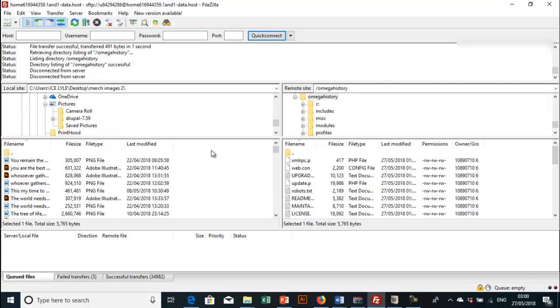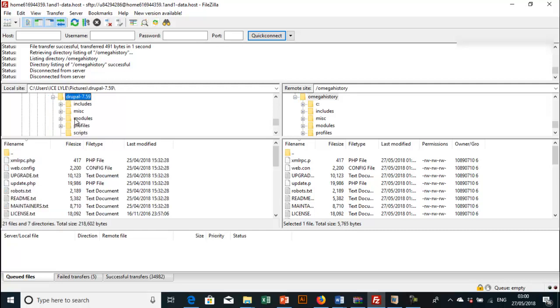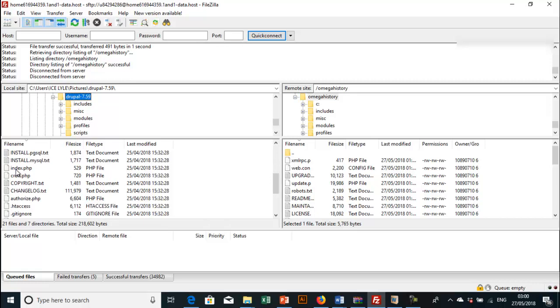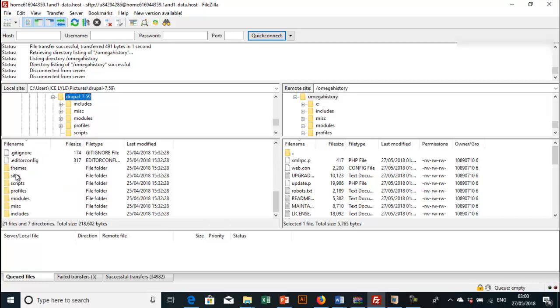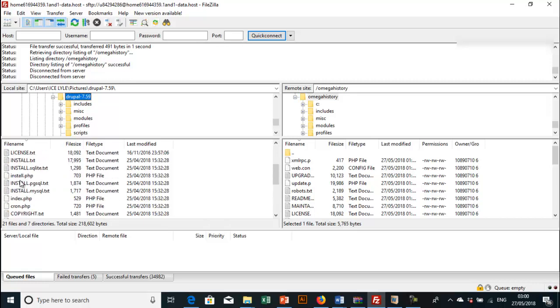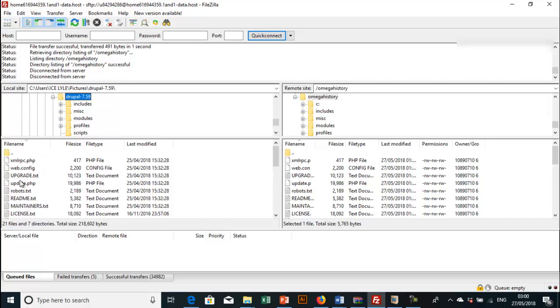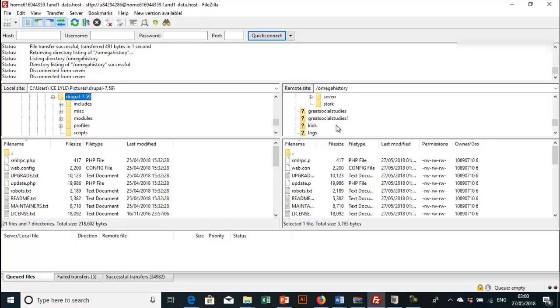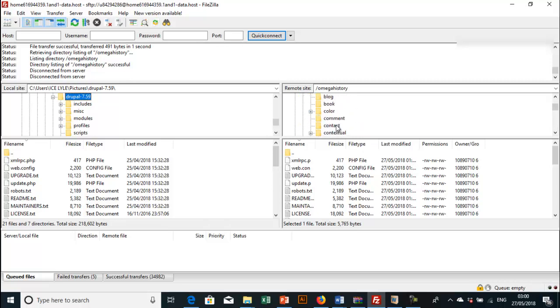I've extracted the Drupal 7.59. This is it and I'm going to click here. So you see the files that are found in Drupal 7.59. On my right I'm going to click on where I want to upload the file.